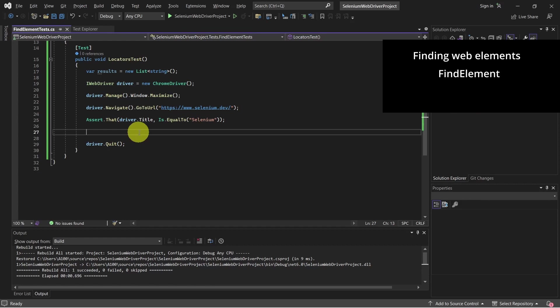First is findElement. We already covered this in the traditional and relative locators tutorial, and findElements method.